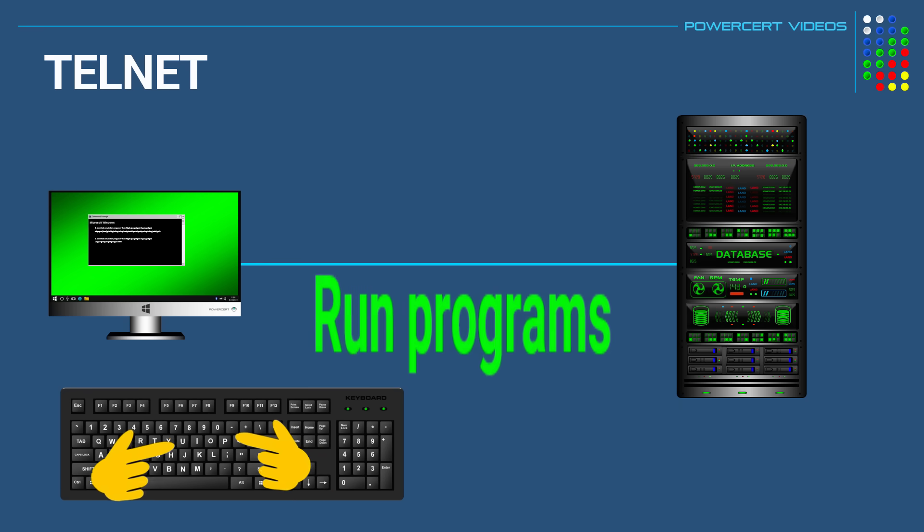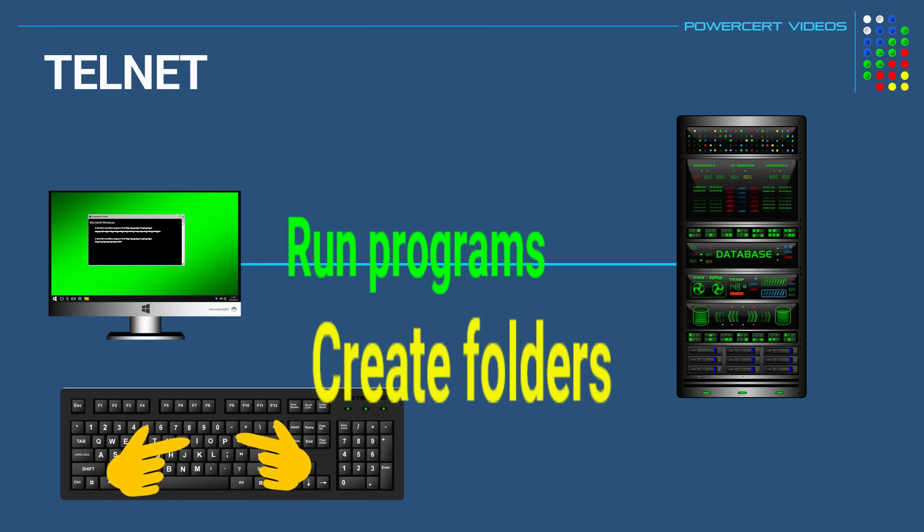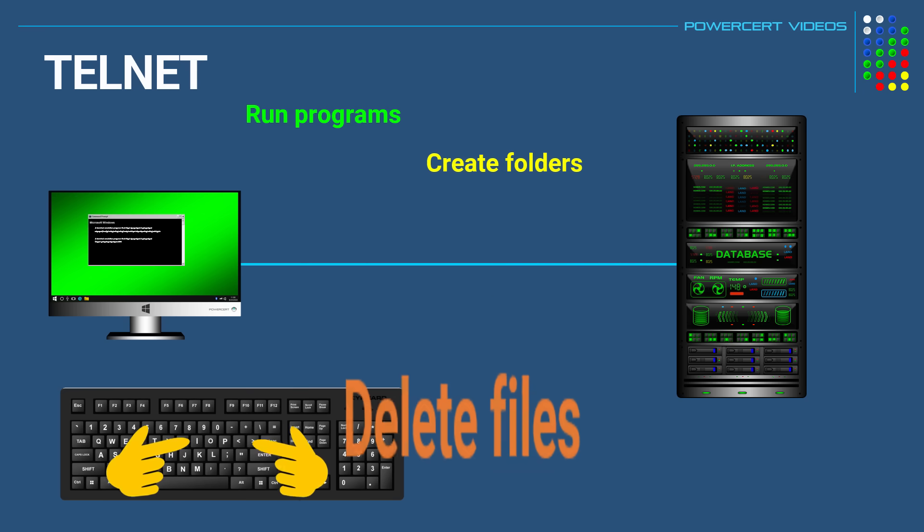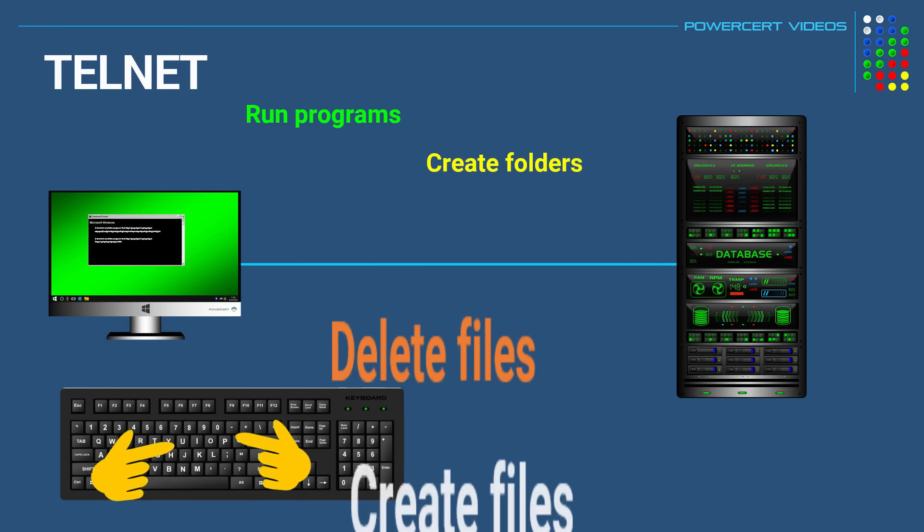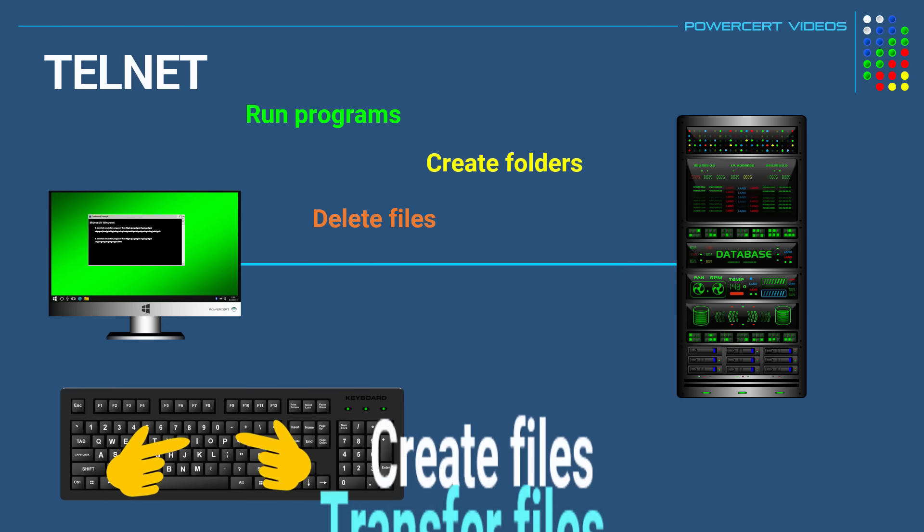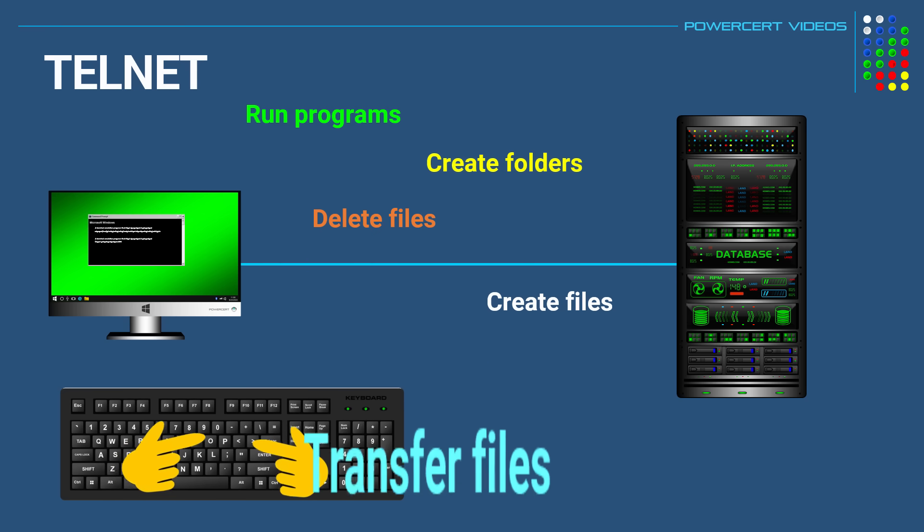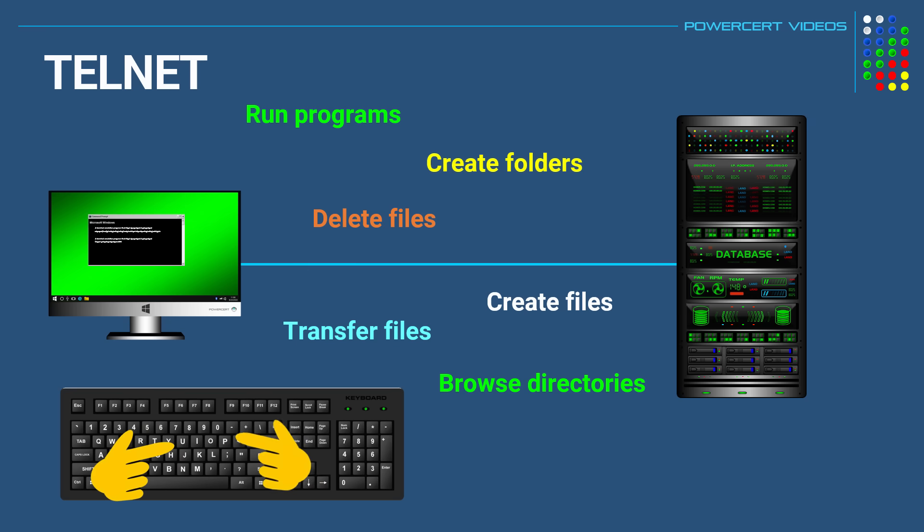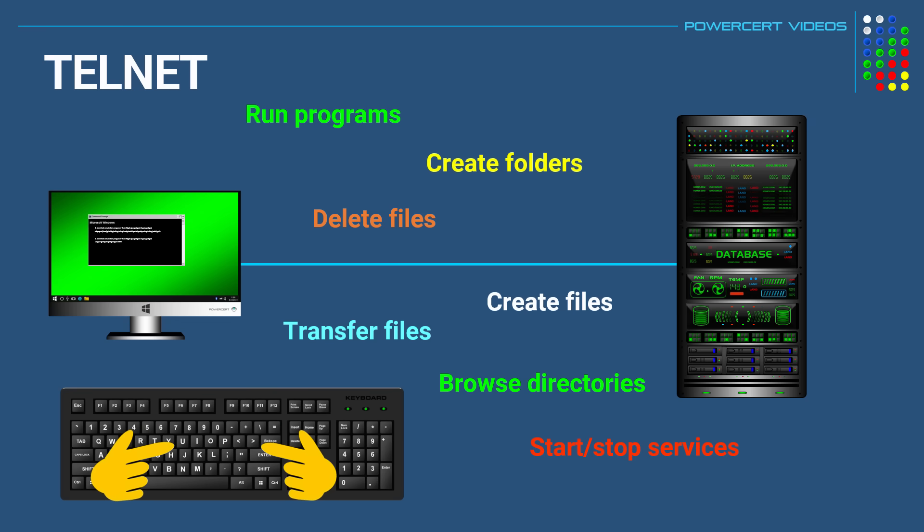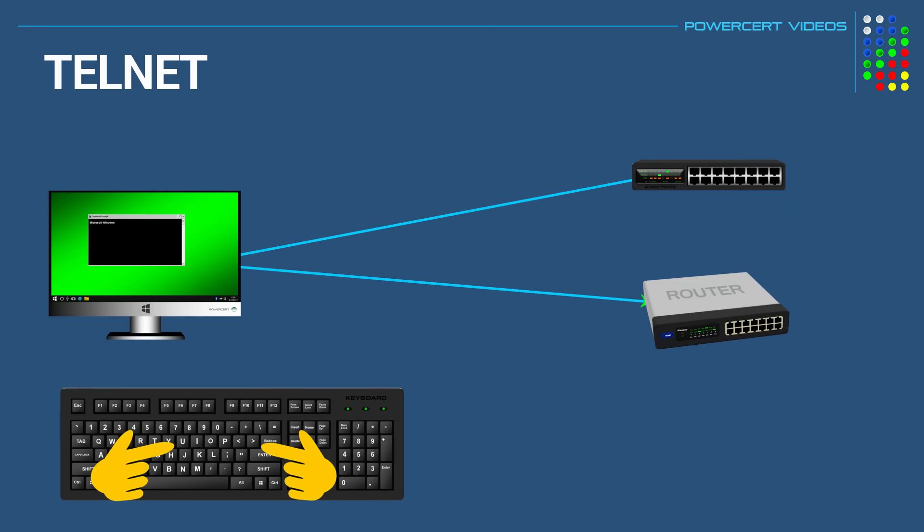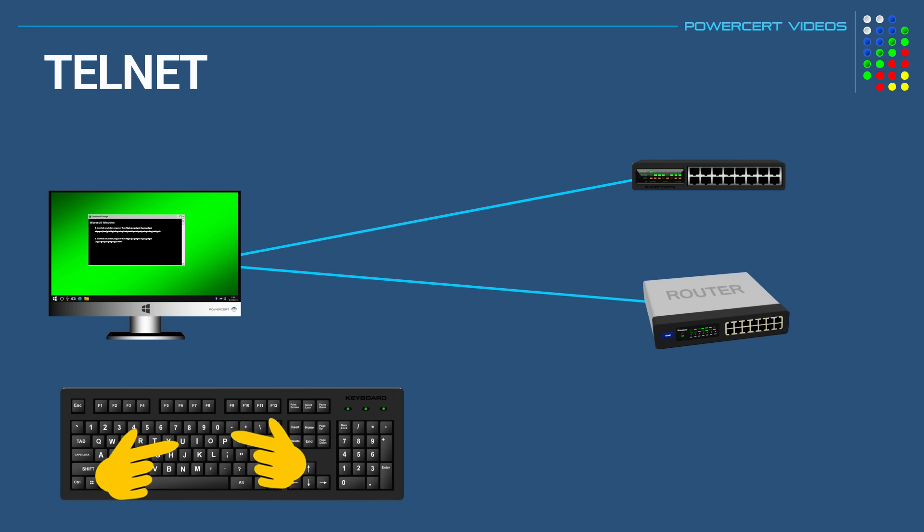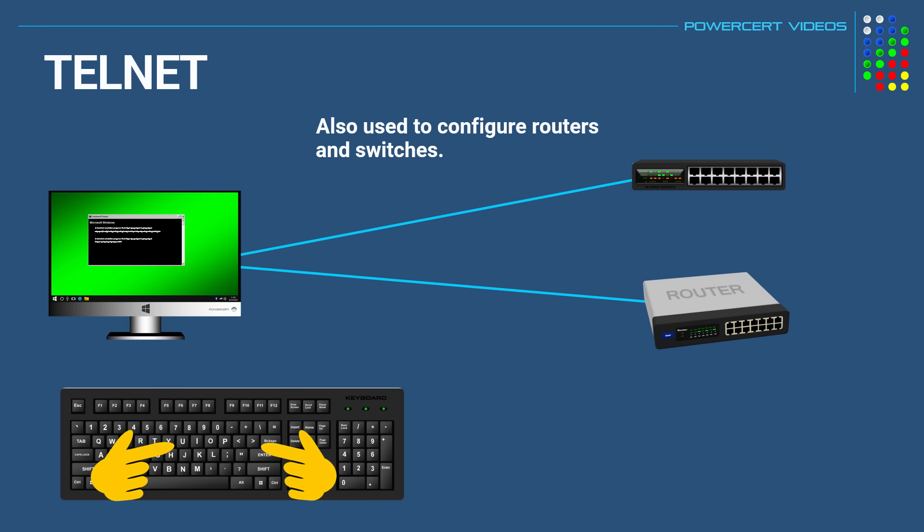So you can use those commands to run programs, create folders, delete files, create files, transfer files, browse directories, start or stop services, and so on. So pretty much you can do everything even if you're hundreds of miles away. And in addition to communicating with servers, telnet is also used to manage and configure other network devices such as routers and switches.